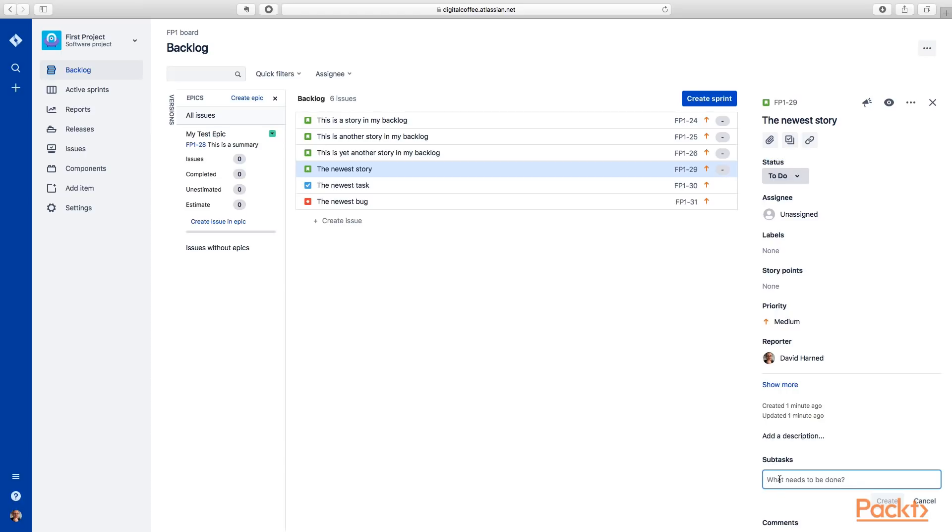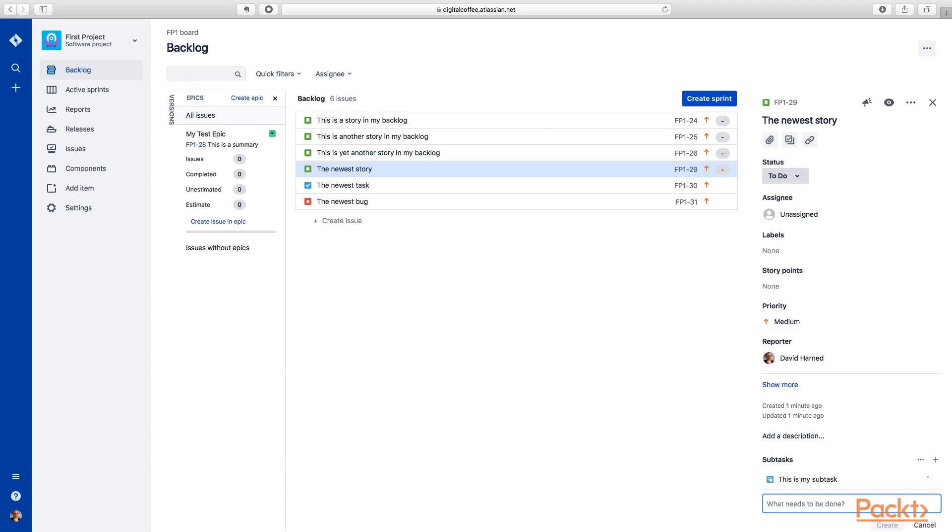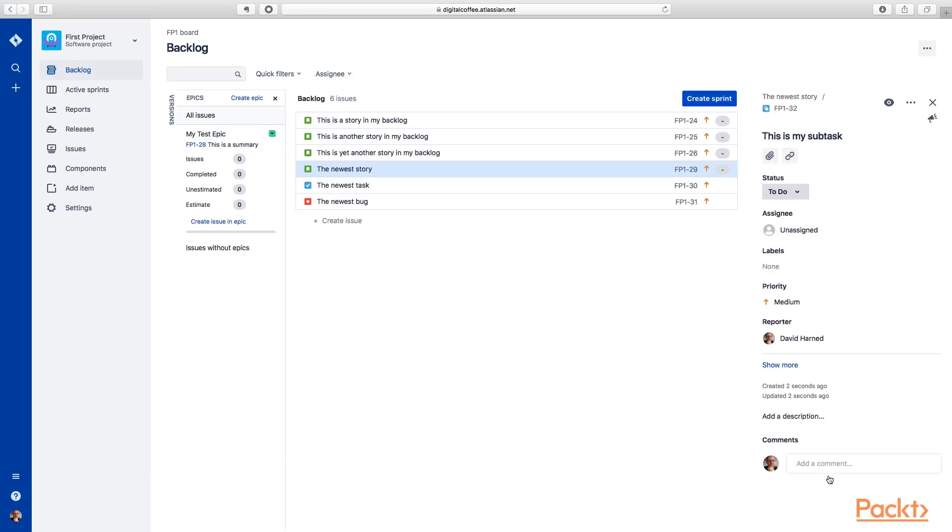And you can see down at the bottom here, there's a prompt that popped up here and we can say, this is my subtask and we can create that. And you can see now we have a subtask here. That allows us to do multiple different items of work that exist underneath a story.